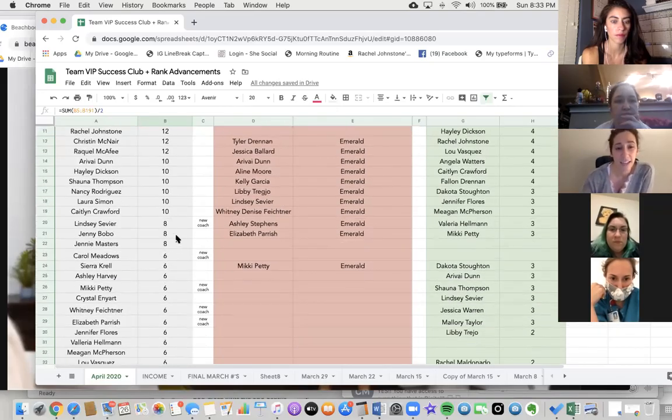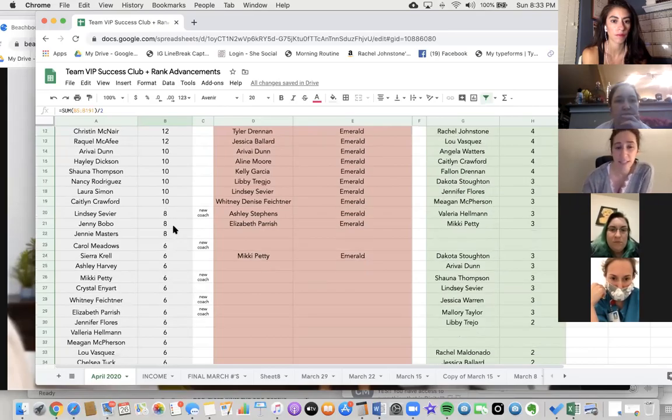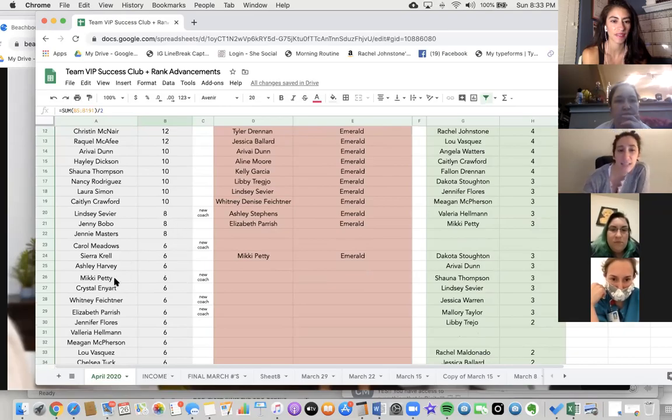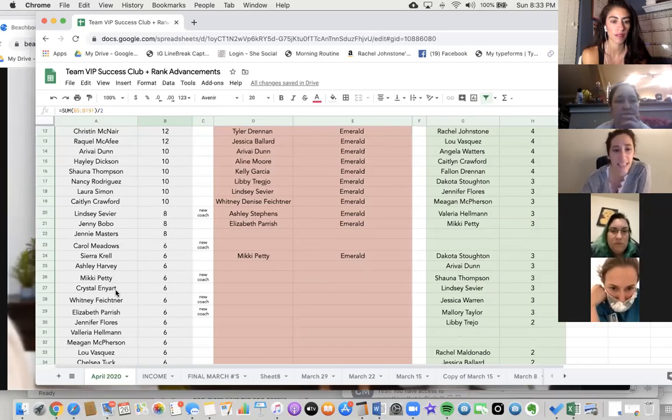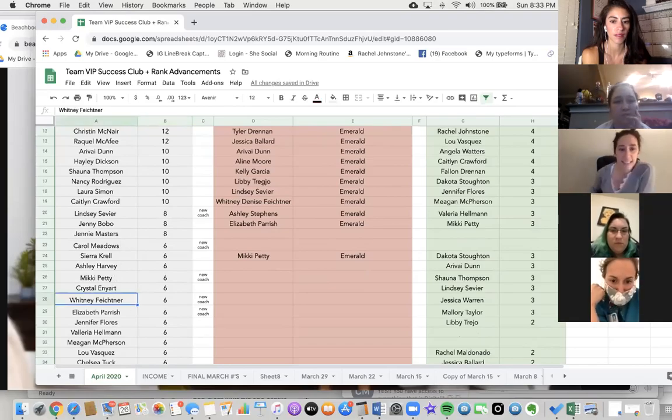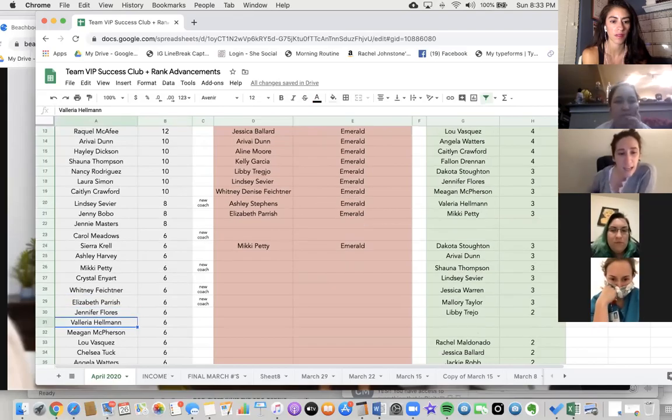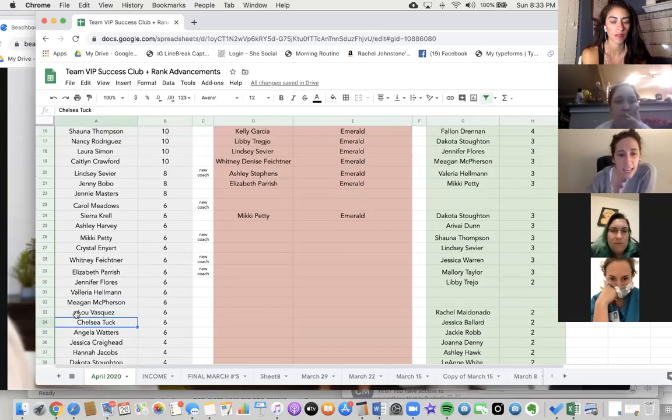Having locked in Success Club 5 with eight points so far is Lindsay, Jenny, Carol, Sierra, Ashley, Mickey, Chris, and then Success Club 6 is Crystal, Whitney, Elizabeth, Jennifer Flores, Valeria, Megan, Megan Lou, Chelsea, and Angela.